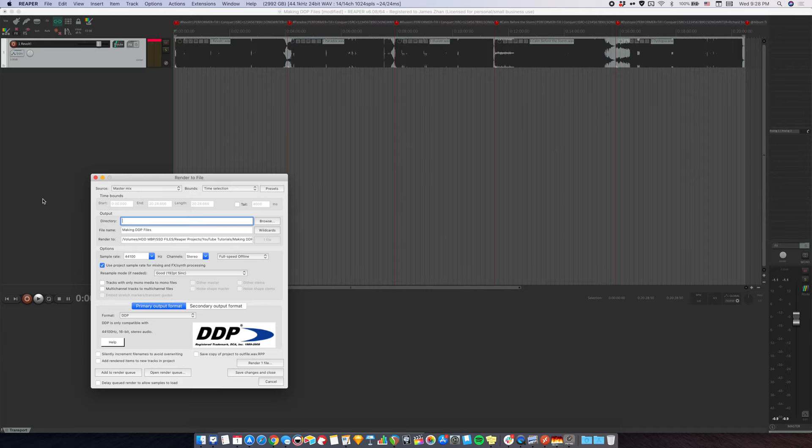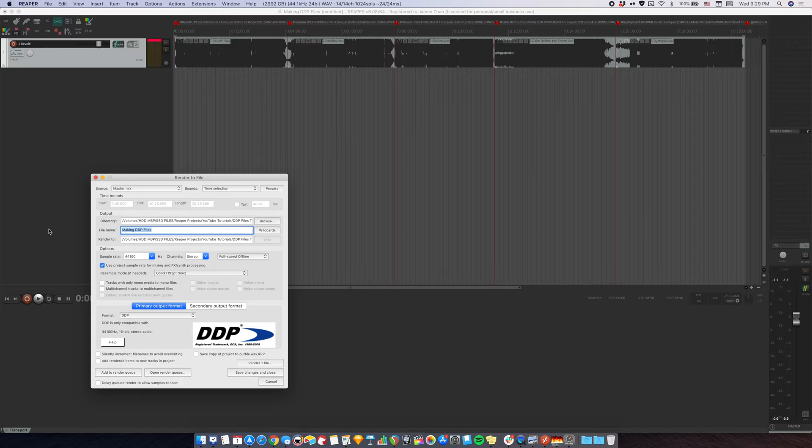Now, DDP files are, well, as the name suggests, a whole bunch of files, and they need to be all together when you send them for CD printing. So you want to put them into a folder in their own when you're exporting them. I'm just going to put them in a folder called DDP files tutorial. The file name should be exactly image, not anything else. Sample rate should be 44100, obviously. And make sure this is full speed offline. And now you can hit render.